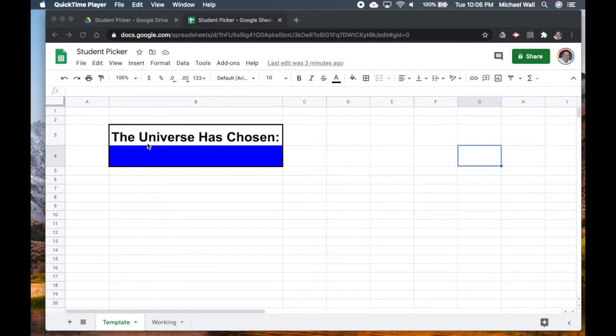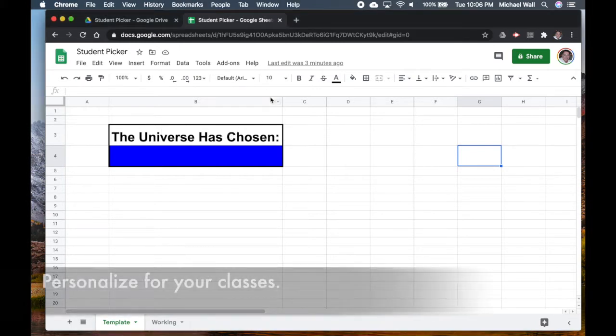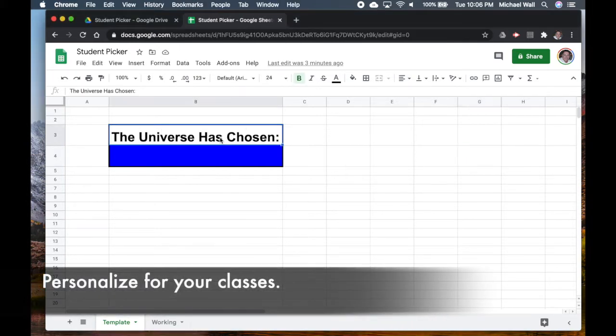All I've done is I've opened up Google Sheets and I've just changed these two cells over here. I like it to be a little clever—I put "The Universe Has Chosen" and then in this blue one underneath, this is where the student names are going to go.